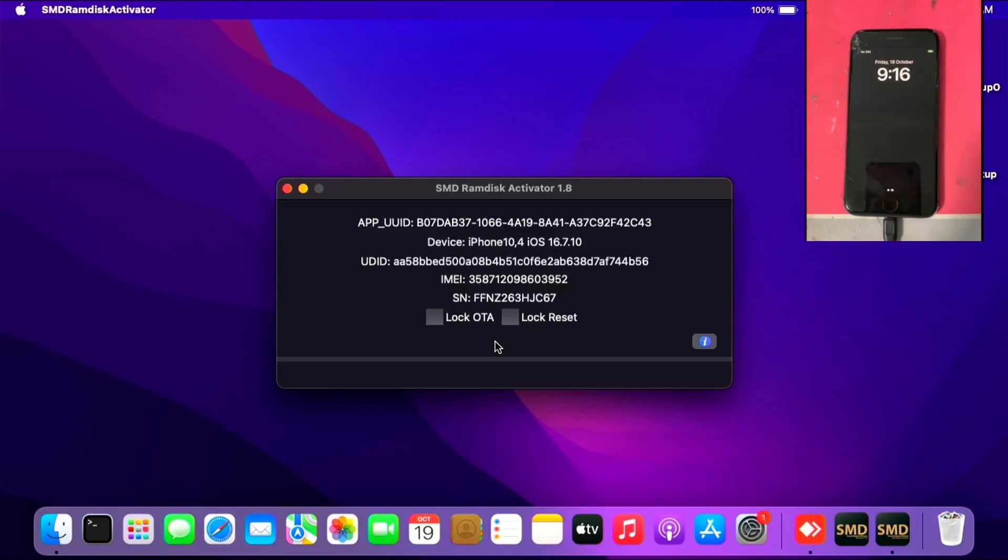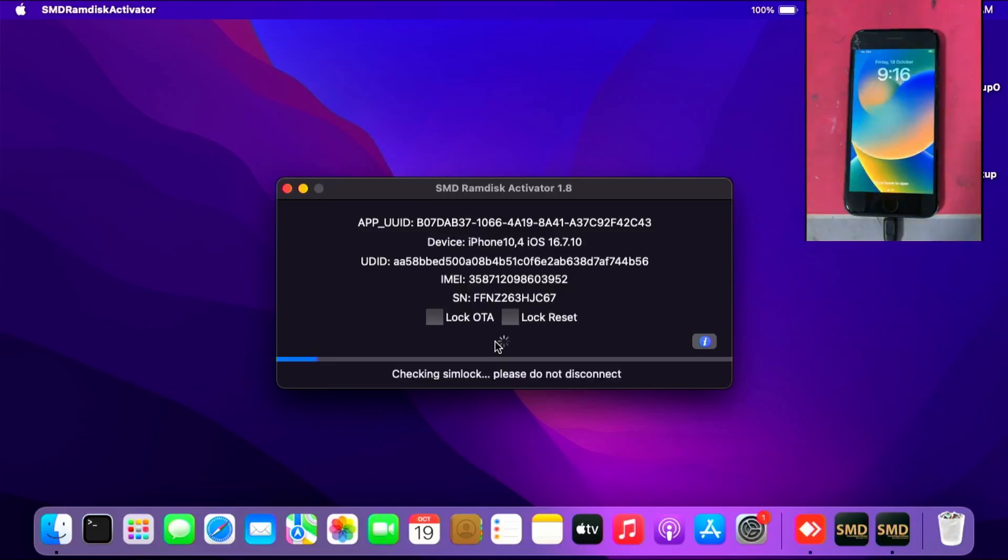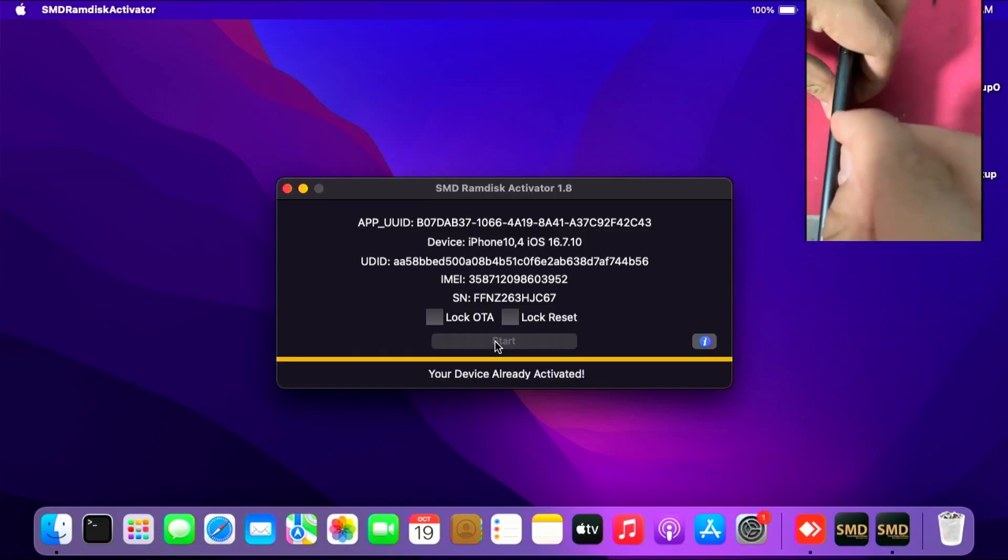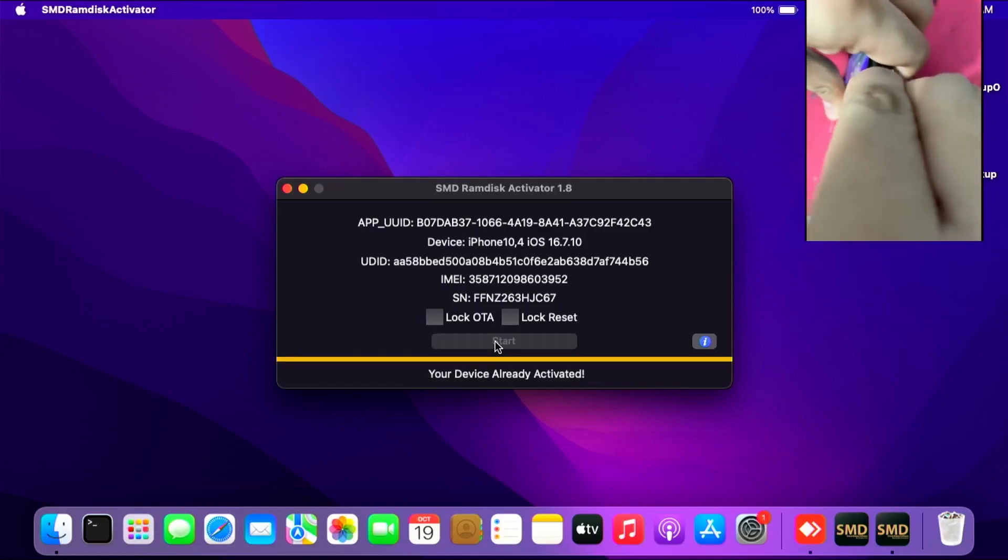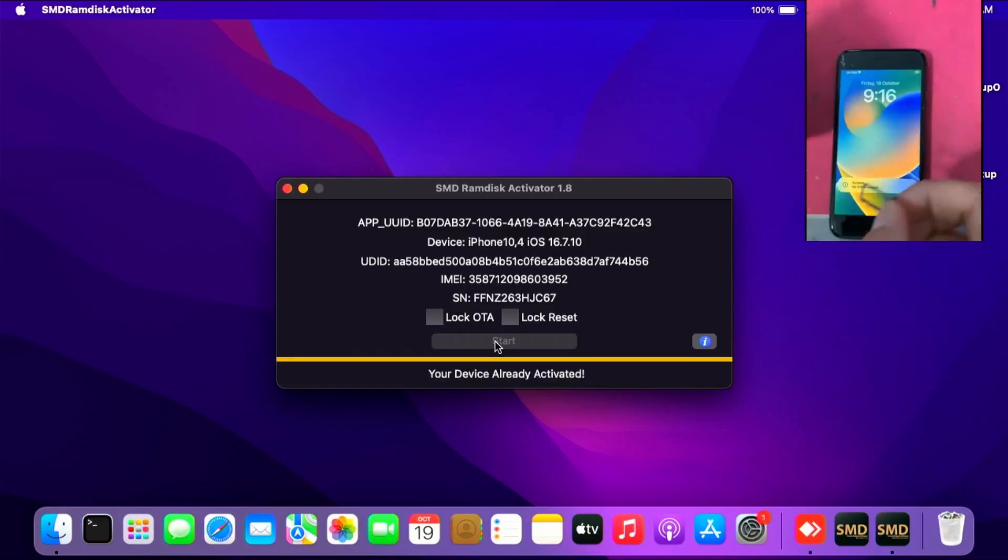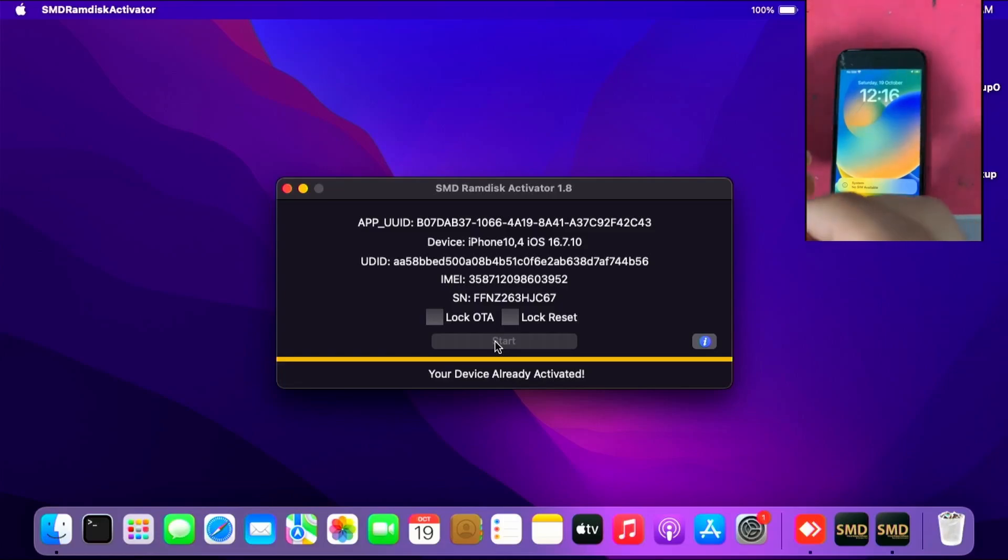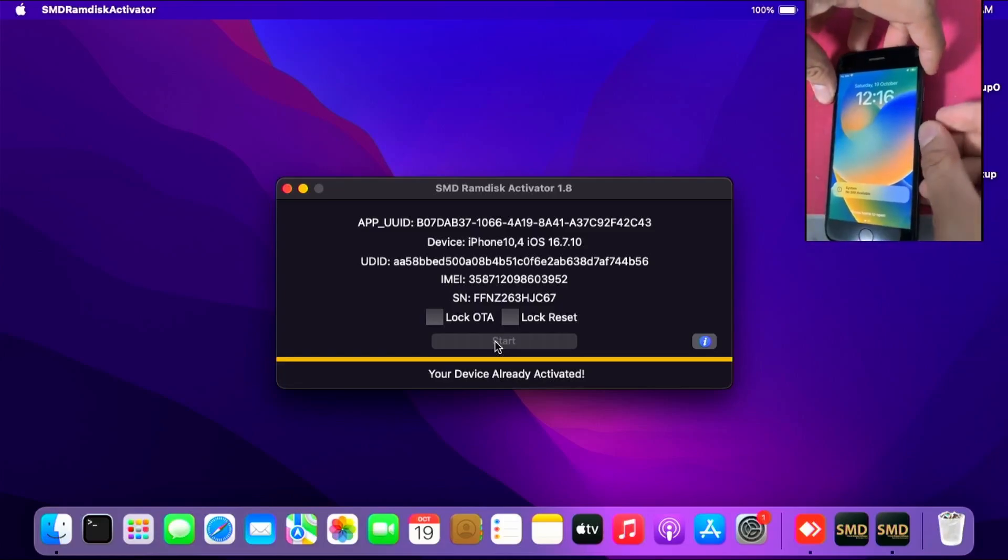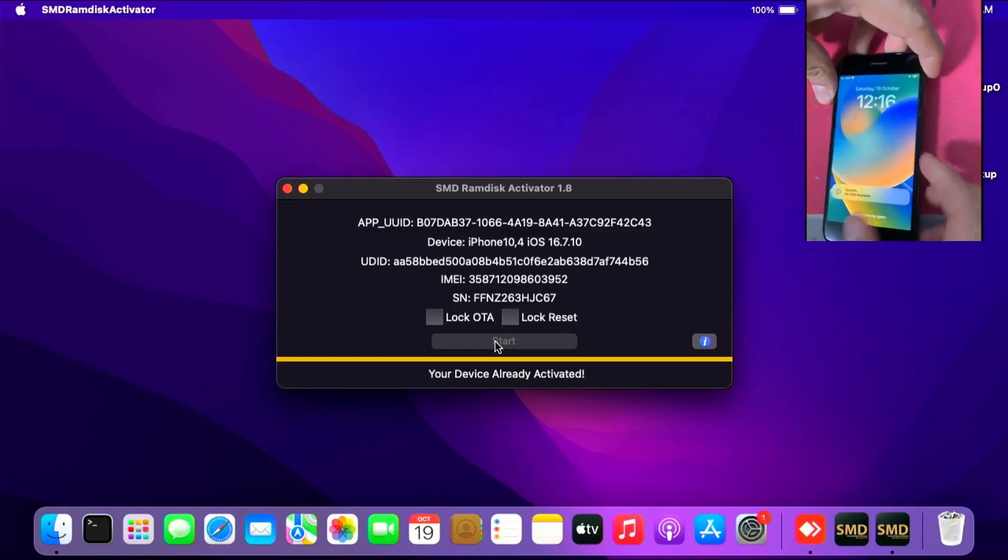And boom, it now reaches the lock screen. Let me show signal is working for this phone. I'll plug in my SIM card. This is my Hiya SIM card, my Singaporean Hiya SIM card. Insert it.